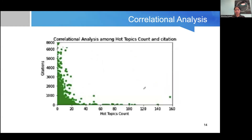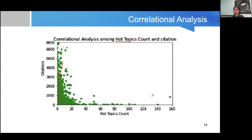We have also seen that hot topics are very helpful in gaining citations. Papers that include hot topics are going to receive more citations. Trending topics are very important for improving the visibility of your work.